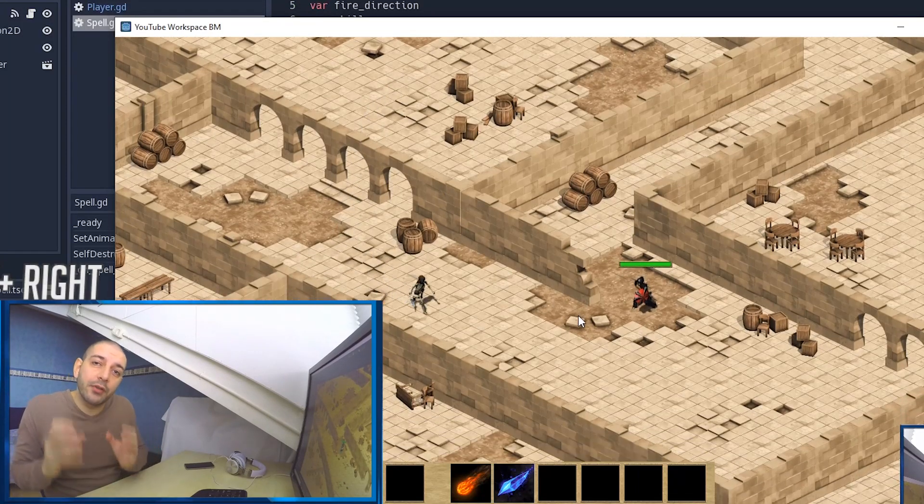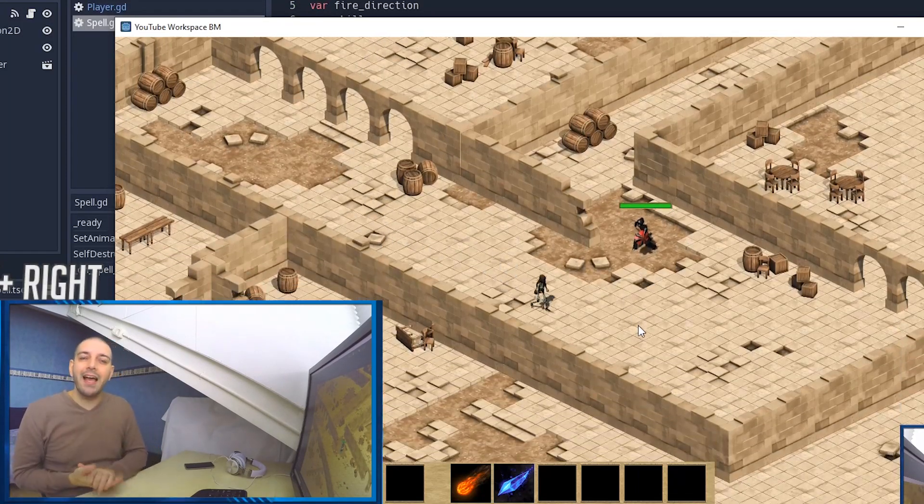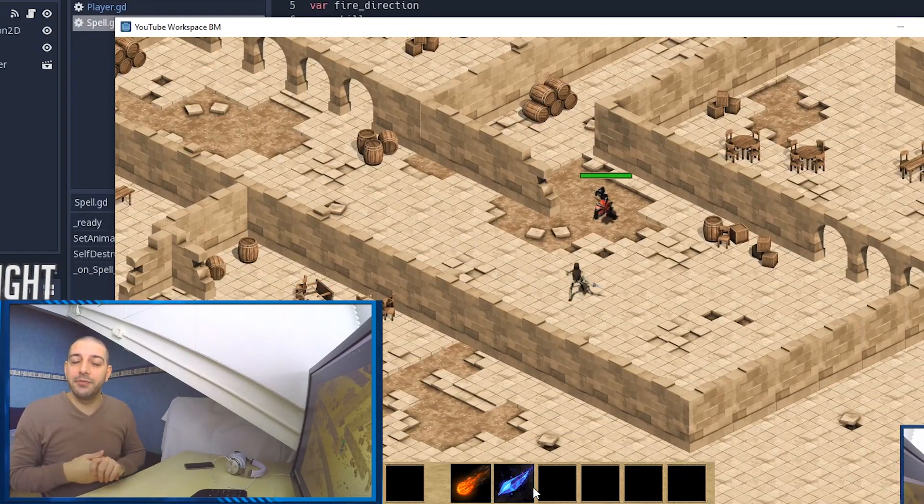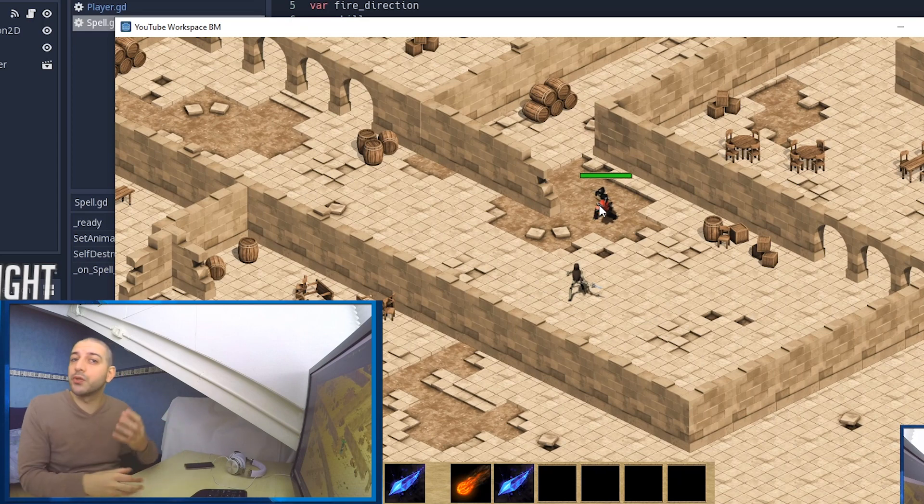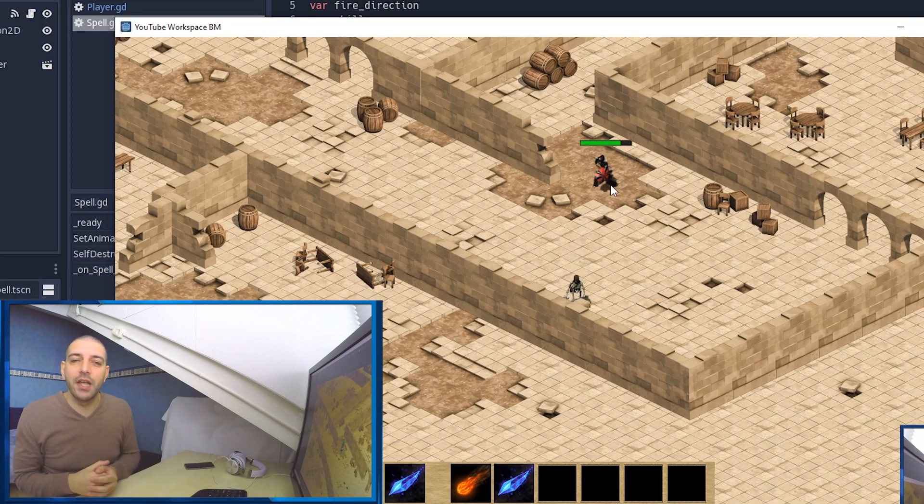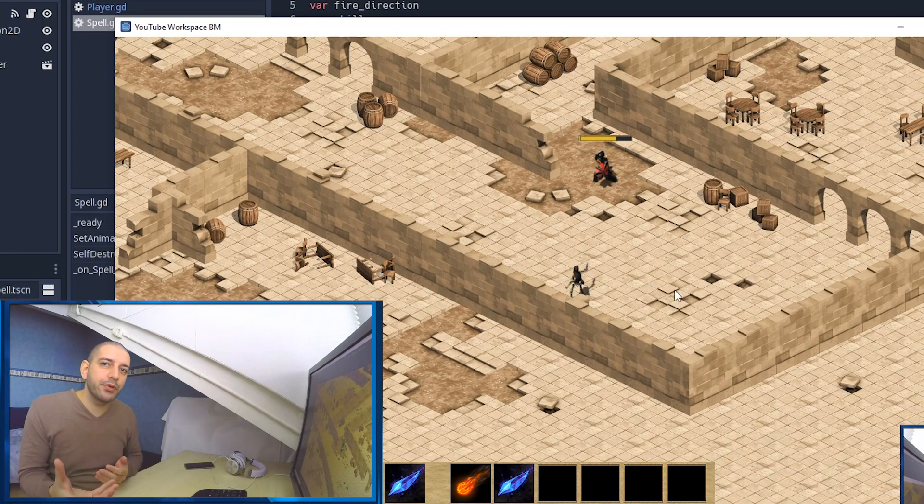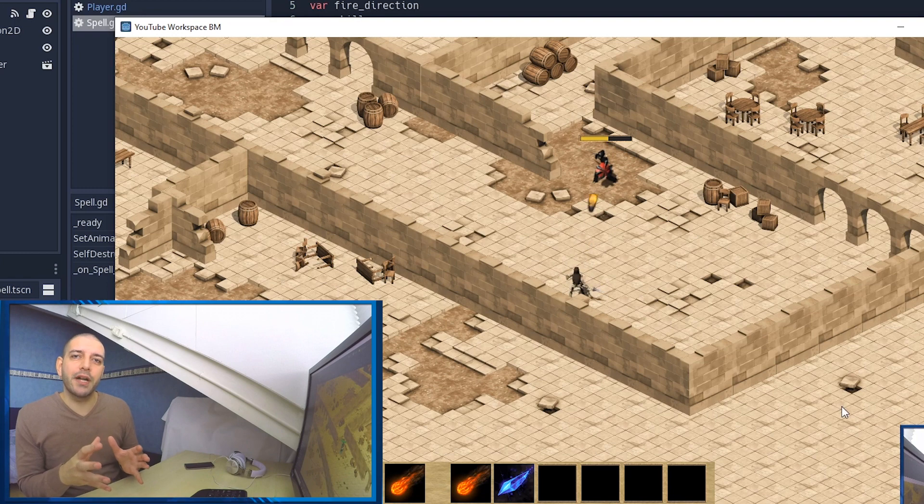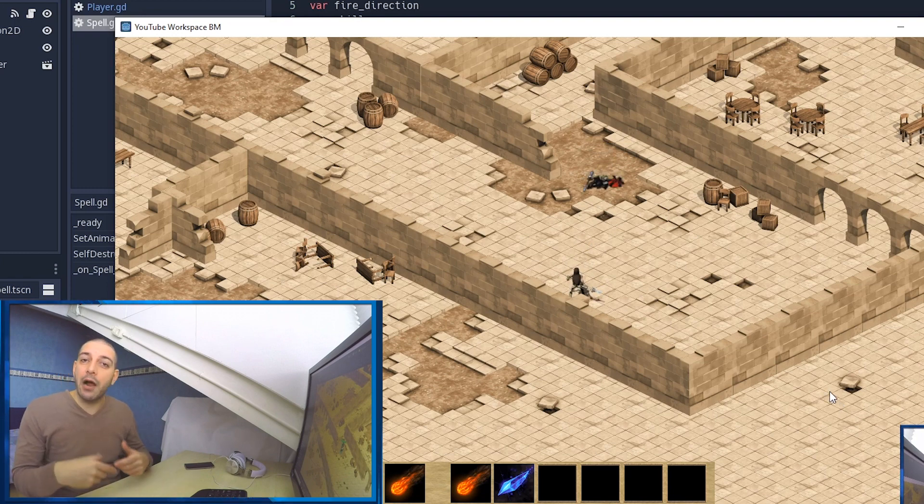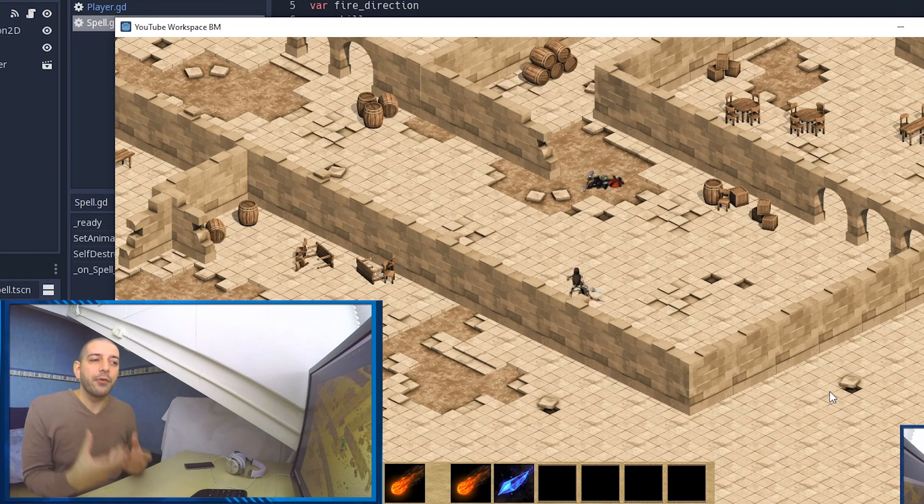Every game that revolves around combat has the capability for the player to select different skills or different weapons, whether it's a first-person shooter or an RPG. In this tutorial in our combat series, we're going to take a look at how you can implement such a system.